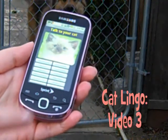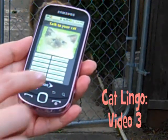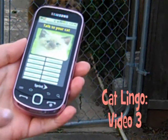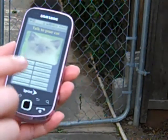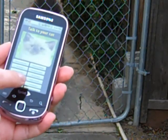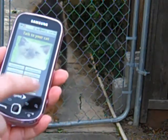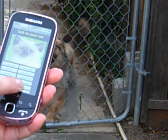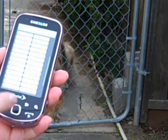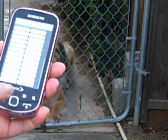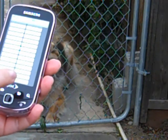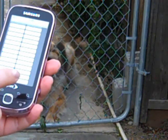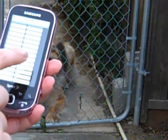This is the Cat Lingo Android application. It's really funny to see how my dog reacts to this. All you do is select a phrase you want to say to your dog or cat, press the button, and it's really funny to see how they react.